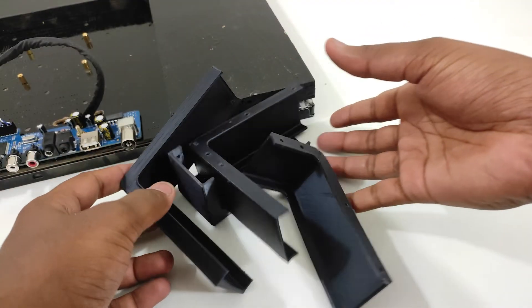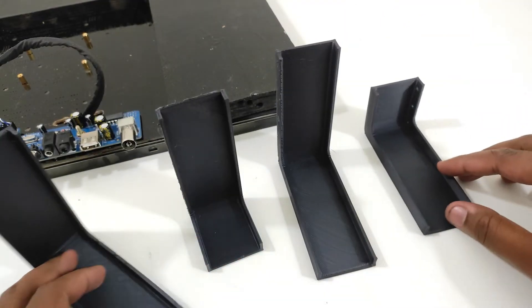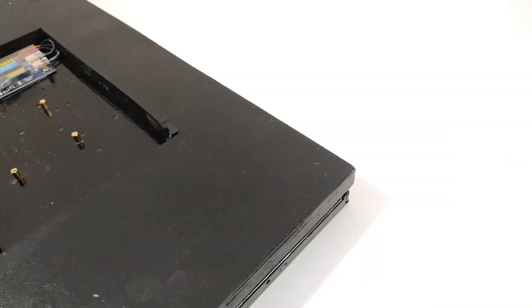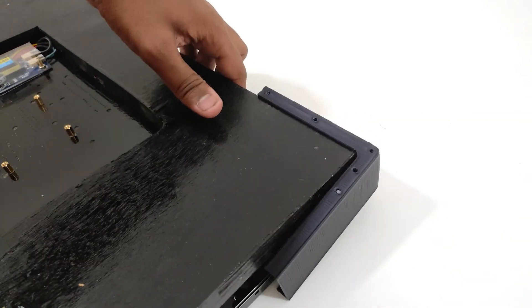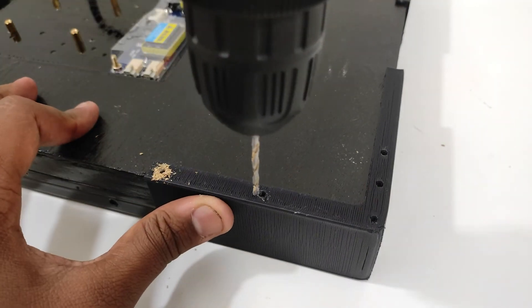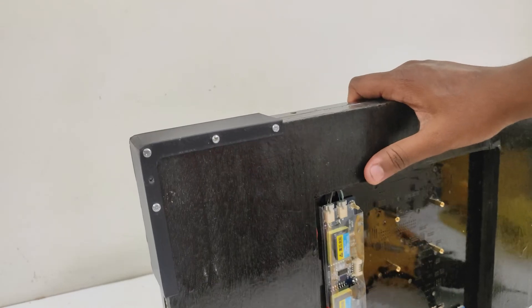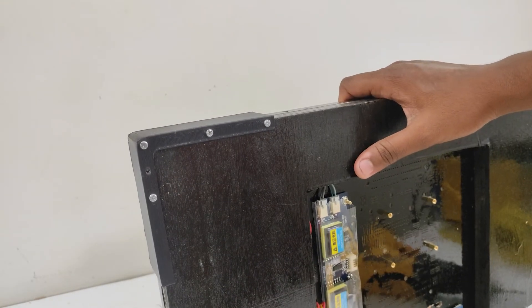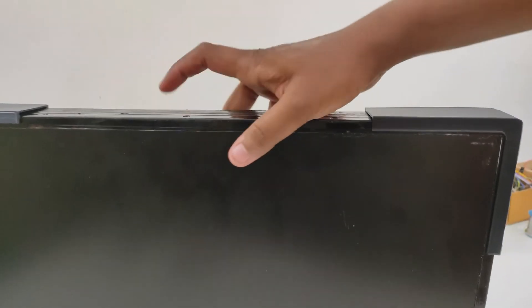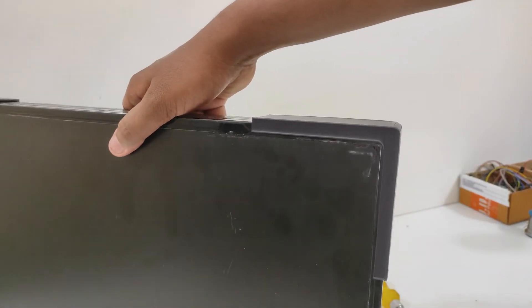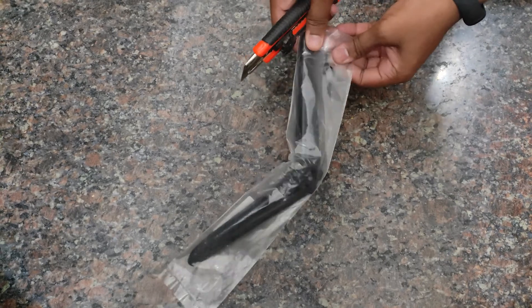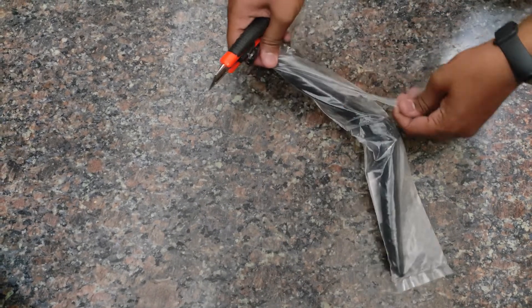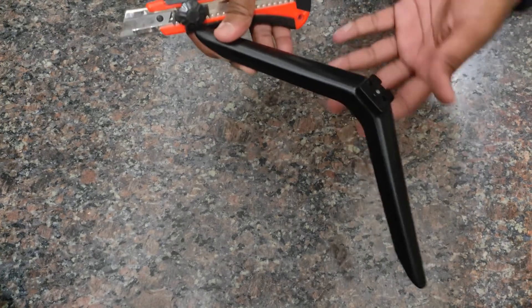When you are ready with all the parts, screw the 3D printed parts to the edge of the LCD panel. For this stand, I am going to use this mount which I got with my TV. You can check the link in the description to get a similar one.